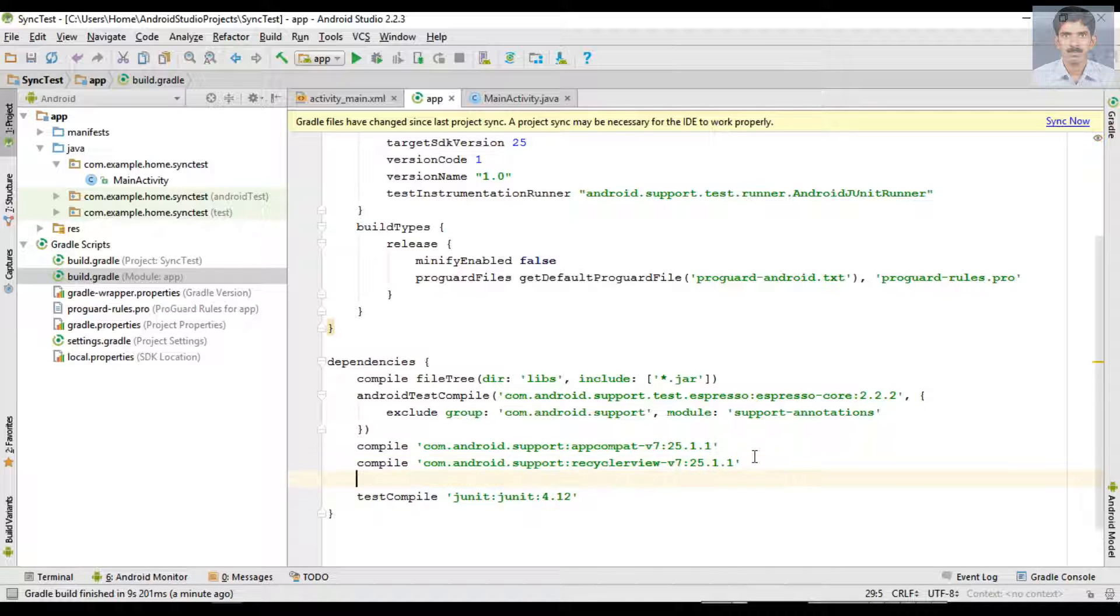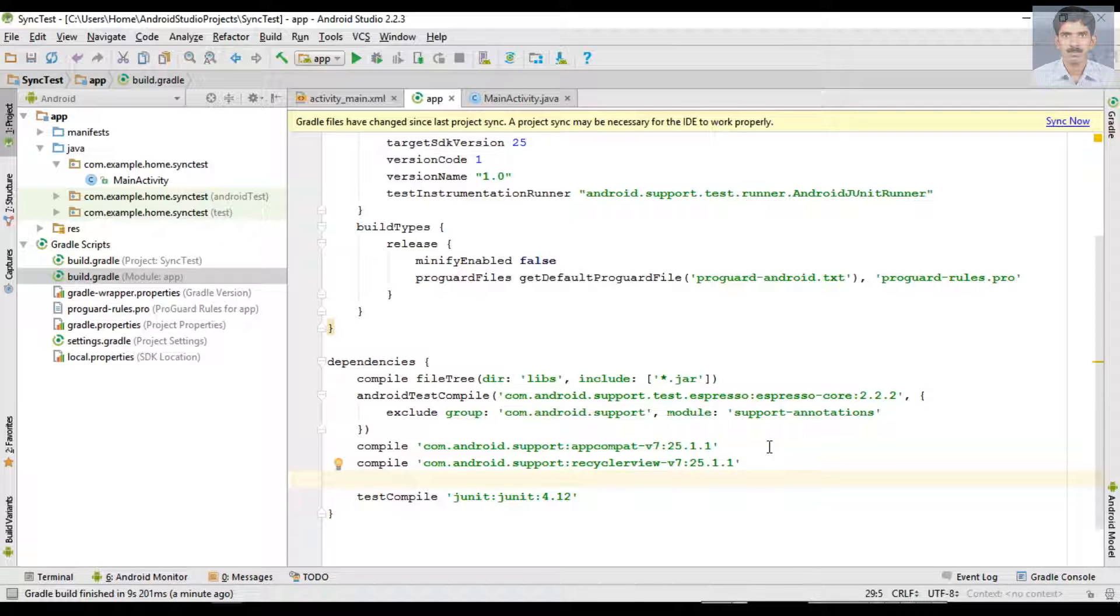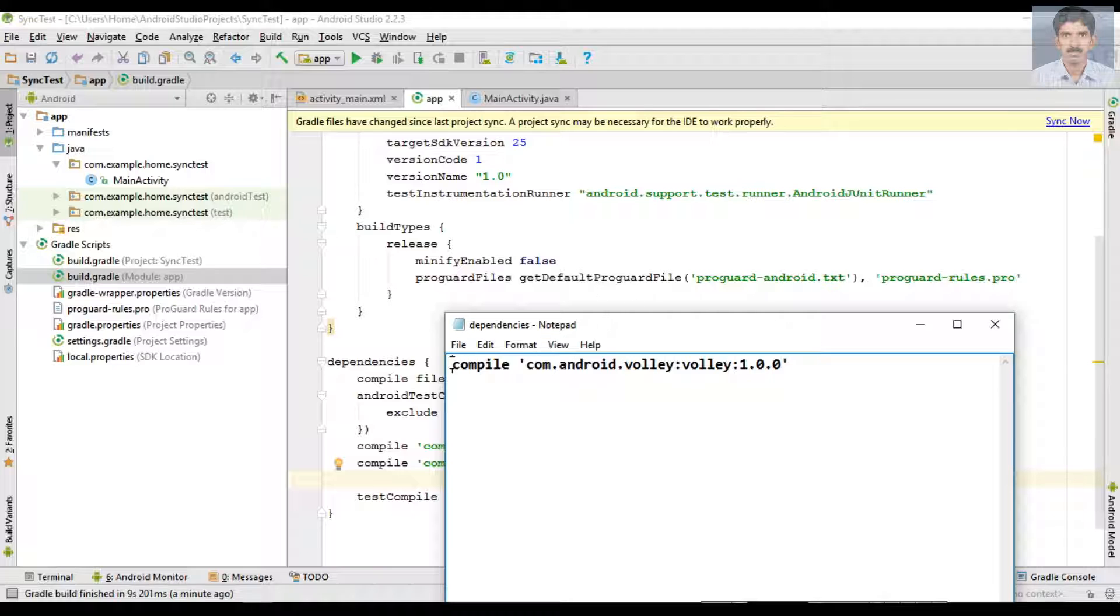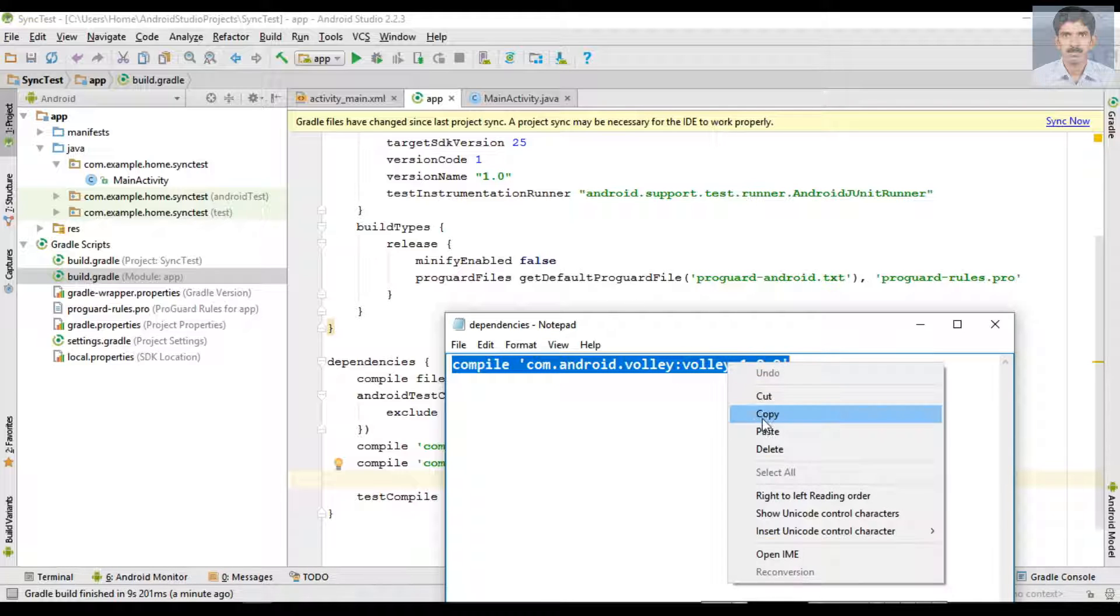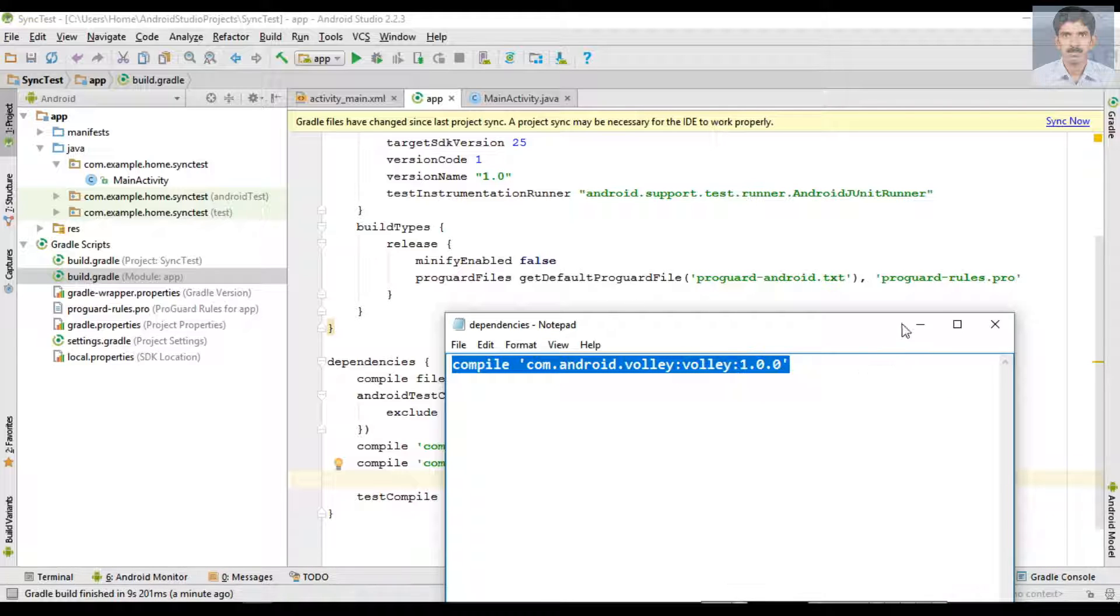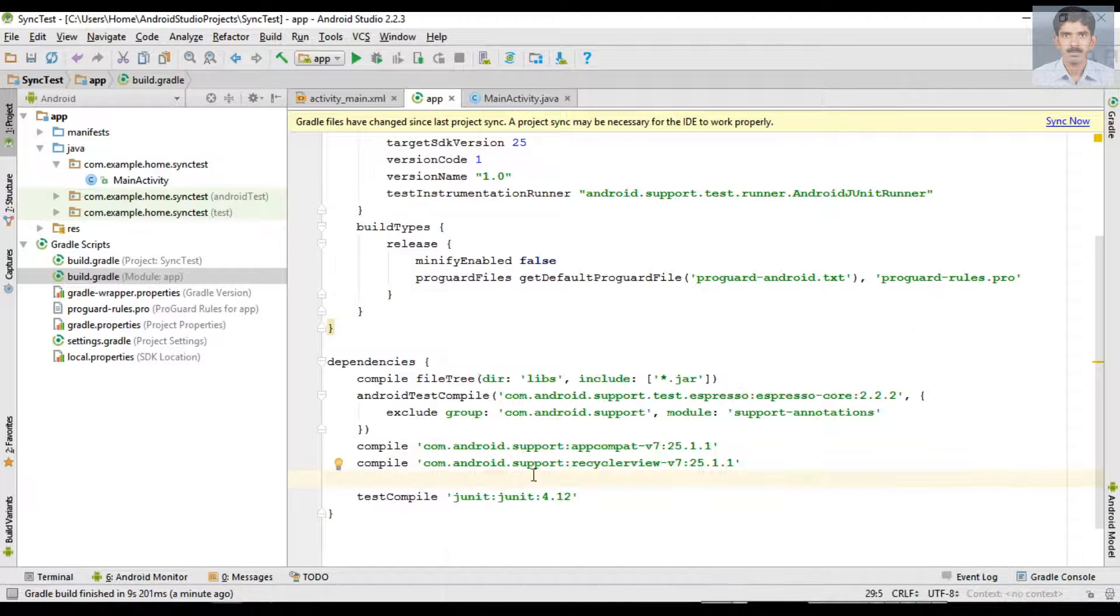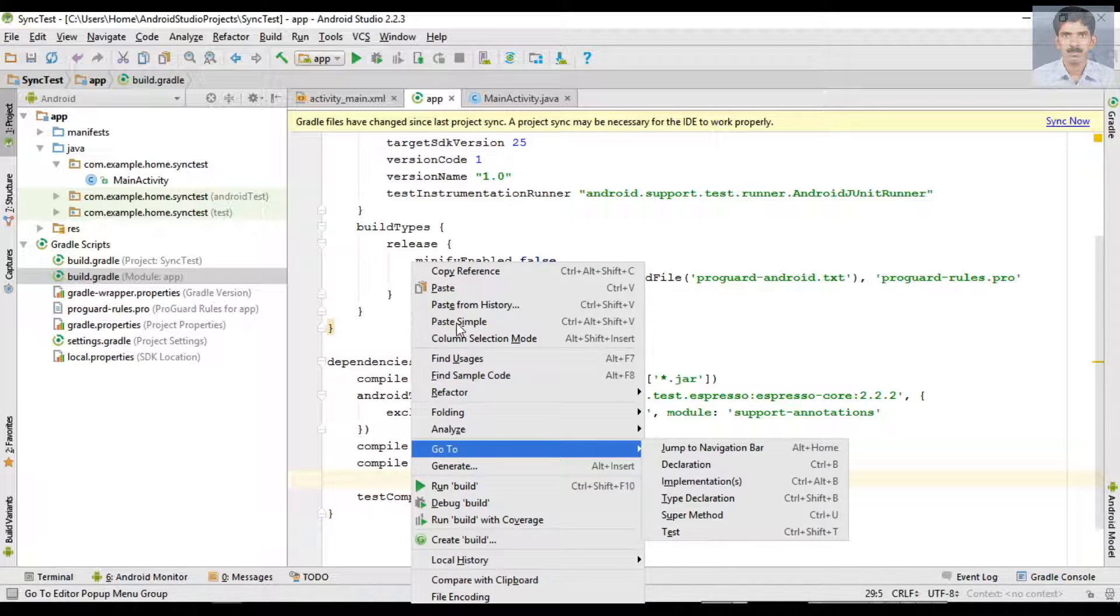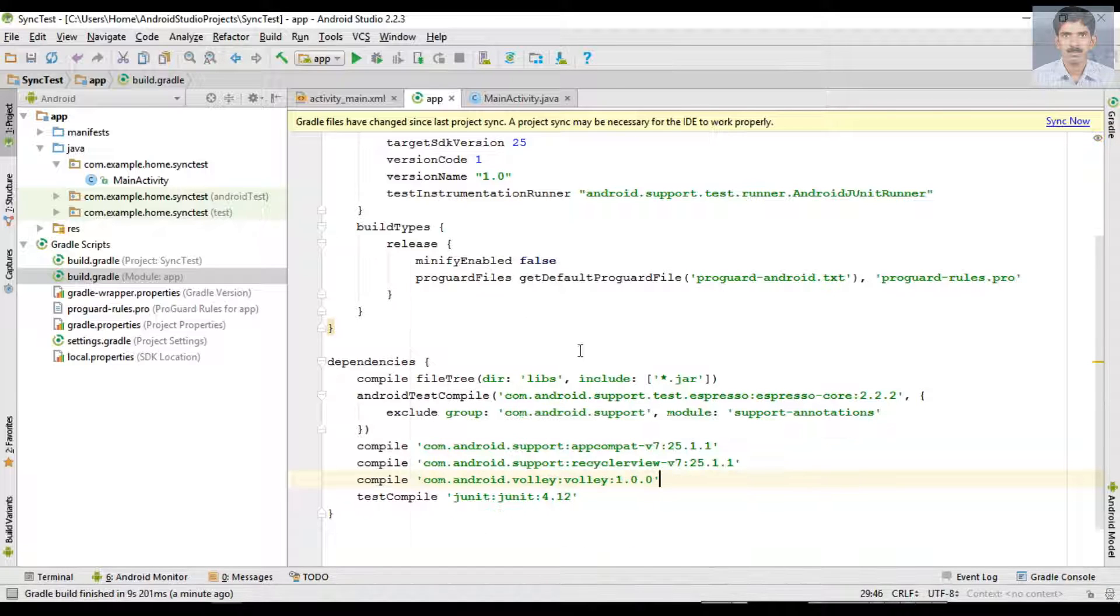Now in this application, all the network transactions are done by using Volley supporting library, so here I am going to add the dependency for using Volley. Now sync the project.